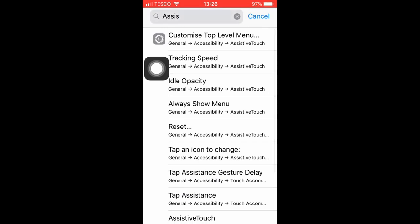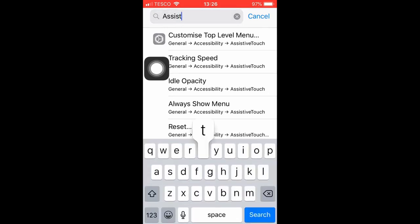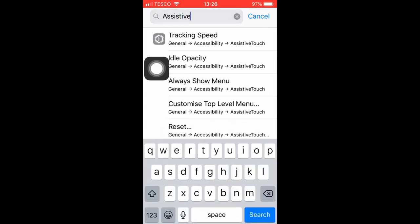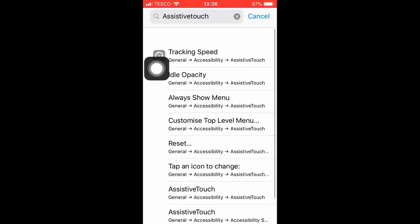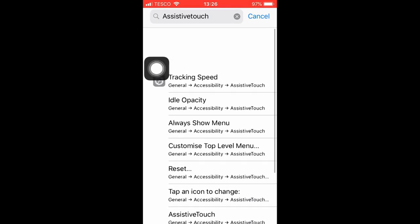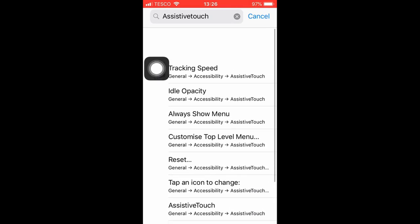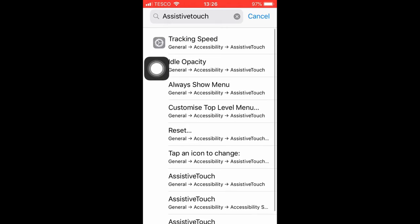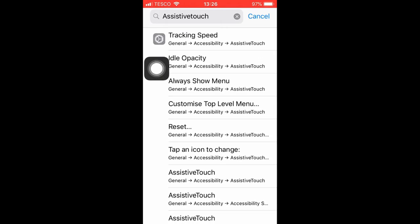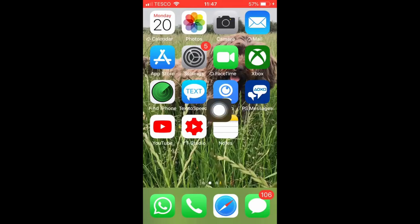So on the later phones, later than an iPhone 5s, just search up assistive touch and there should be a little button that says assistive touch. You want to click on it and then there'll be a little toggle for assistive touch on and assistive touch off. Then you want to toggle it on.